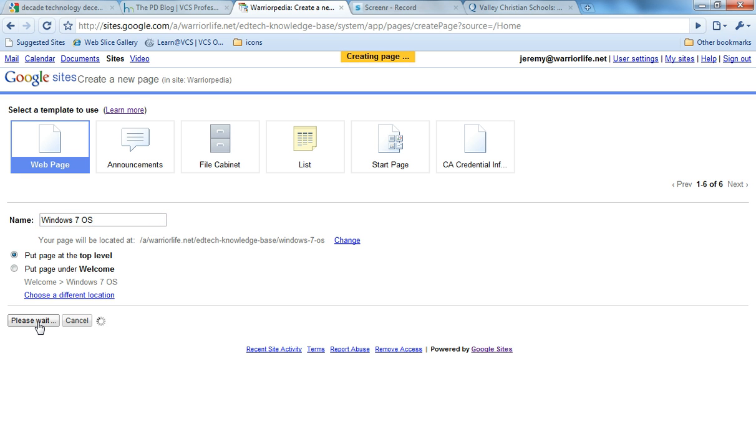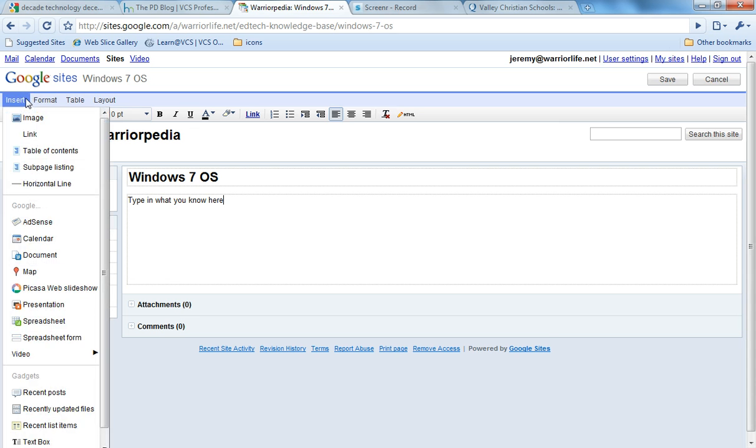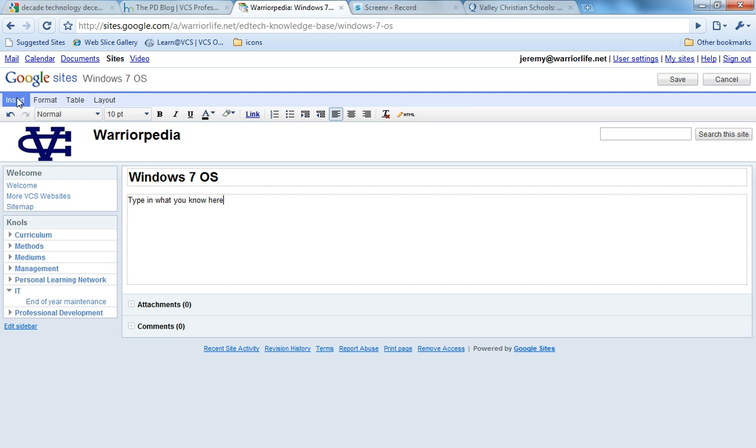You're going to type in what you know here, and you can add YouTube videos or whatever you want. It's pretty much like creating a Word document except you get to add some multimedia as well.